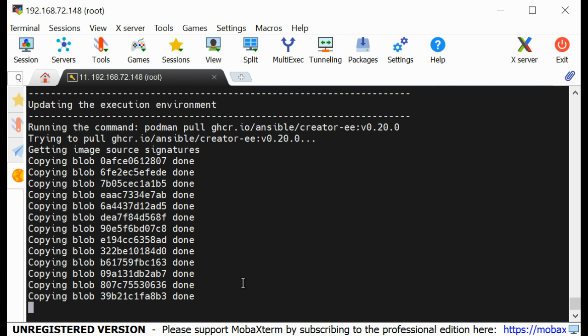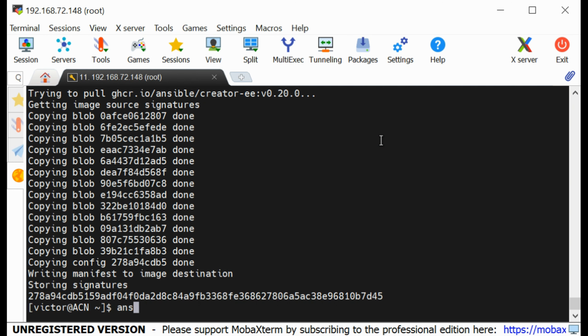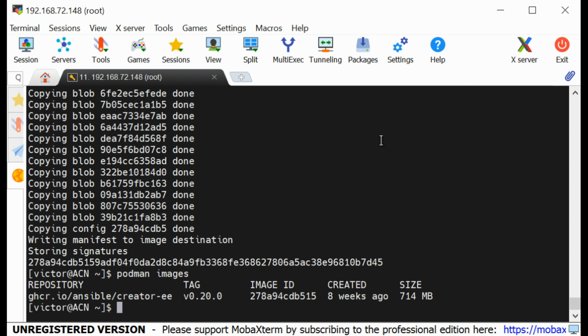The download is complete. Now if I run ansible-navigator images or podman images, you can see that we have our image downloaded. Thank you for watching. I'll see you in the next lesson. Please don't forget to subscribe, like, share, and comment.